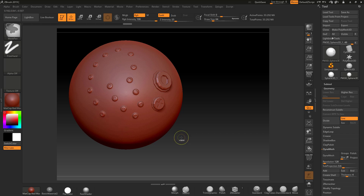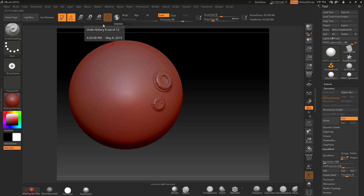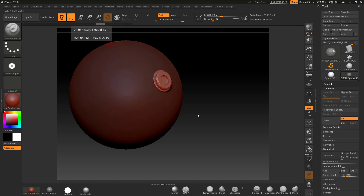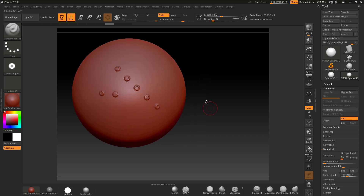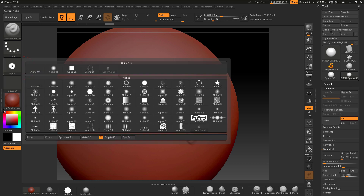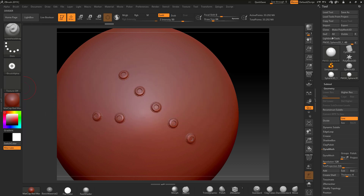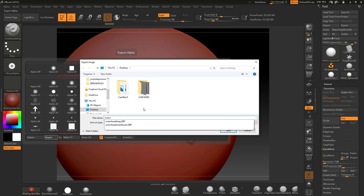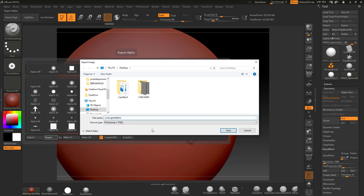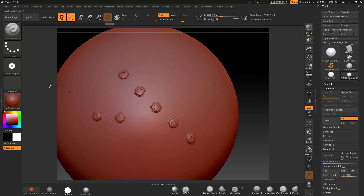Holding Shift while dragging with this brush lets you drag in a straight line — click, hold Shift, position it, let go and you've got a straight line of screws. You can also export the alpha itself: go to Alpha > Export, name it 'Screw Head Alpha', and it saves as a PSD file.